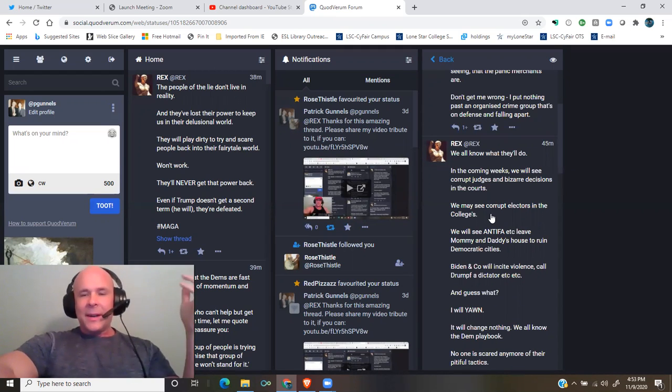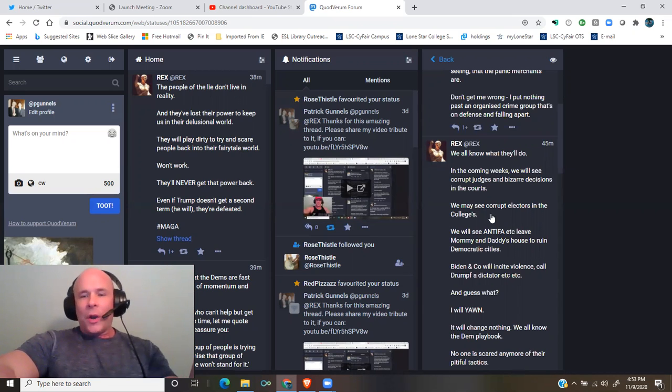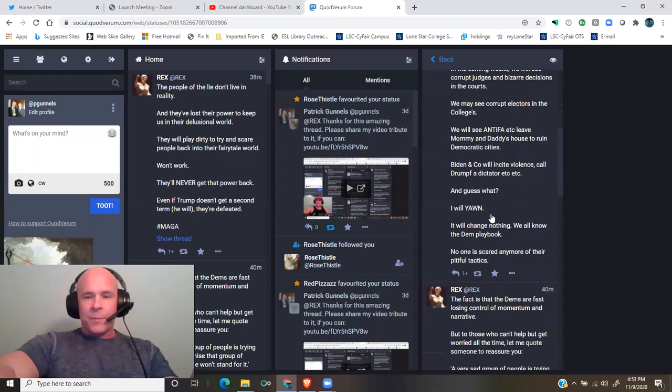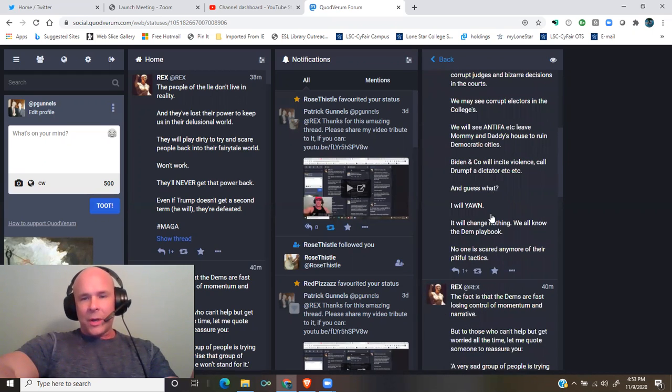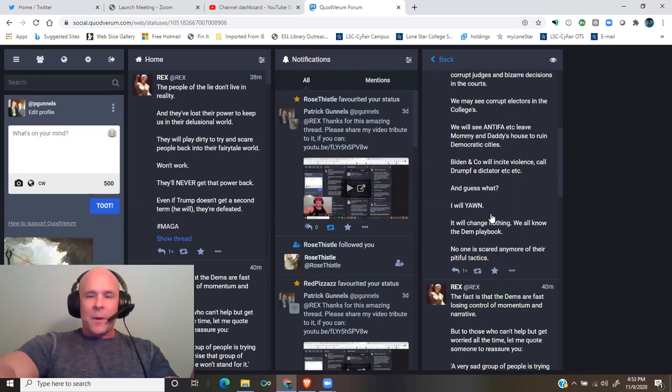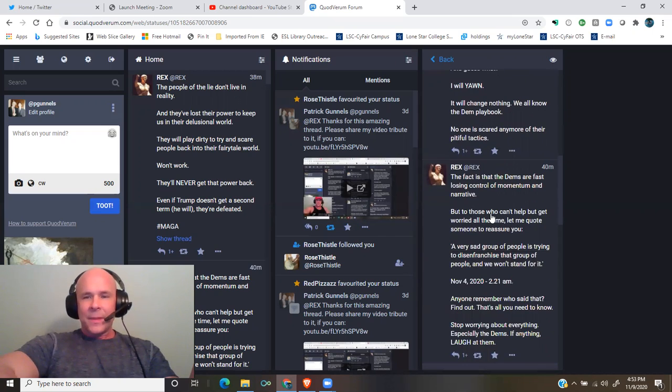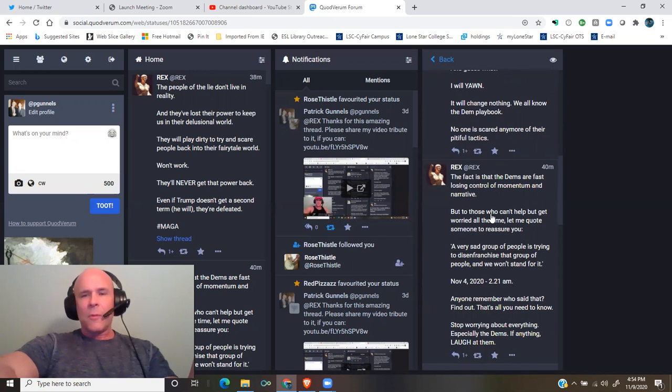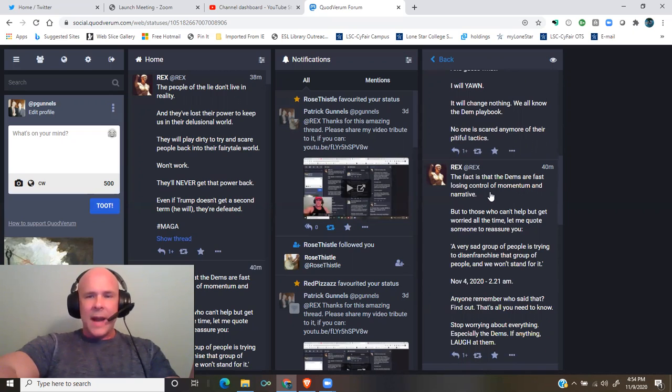And guess what? I will yawn. It will change nothing. We all know the dem playbook. No one is scared anymore of their pitiful tactics. The fact is that the Dems are fast losing control of momentum and narrative.